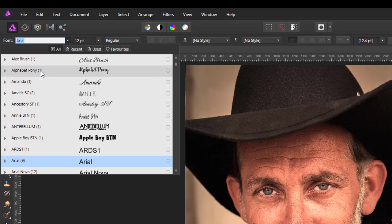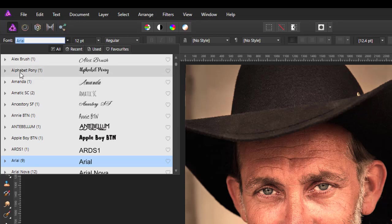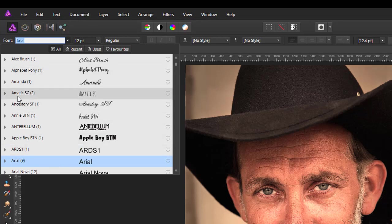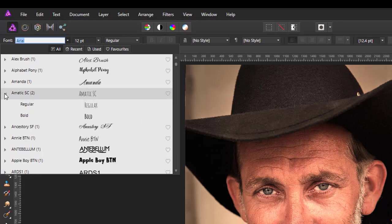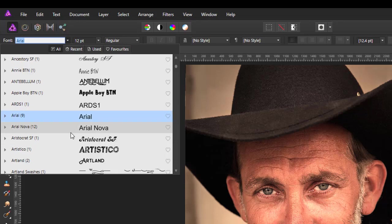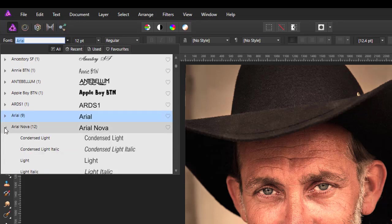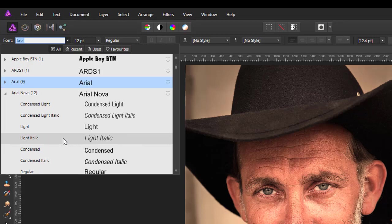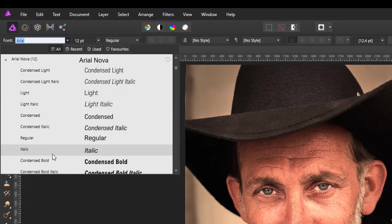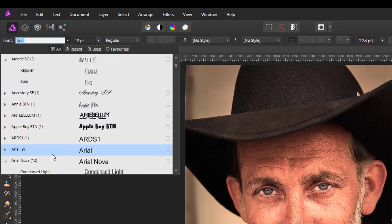And you have the name of the font all in alphabetical order. Next to it you have the different types of variant fonts within this particular. So there's only one variation here. Whereas there are two variations. And if I drop this little drop down menu, you can have regular or bold. Some of them, like Arial Nova, there's 12 variations. So you've got condense, condense light, light, and all these other versions.